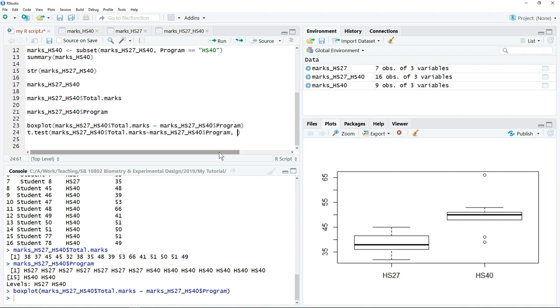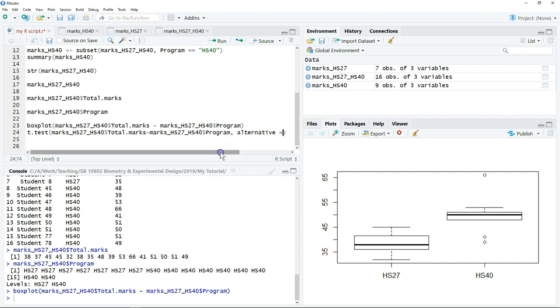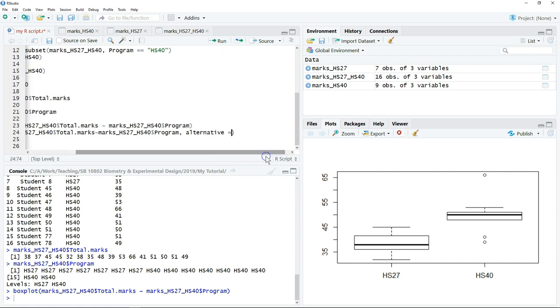You have to define whether your test is a one-tailed test or two-tailed test. We need to type alternative equals and then in quotation marks, there are a few options. If this is a two-tailed test, then you have to type two.sided.